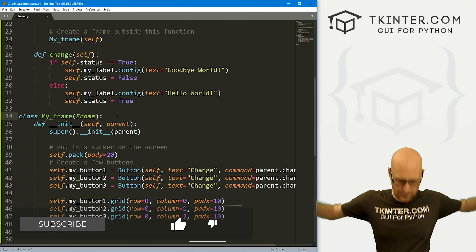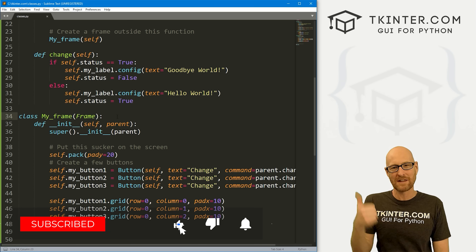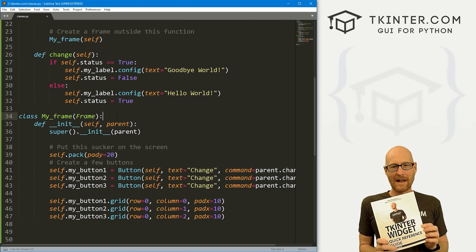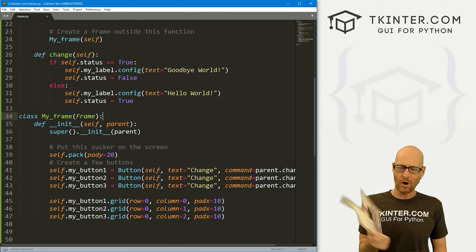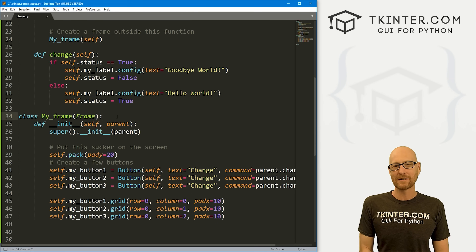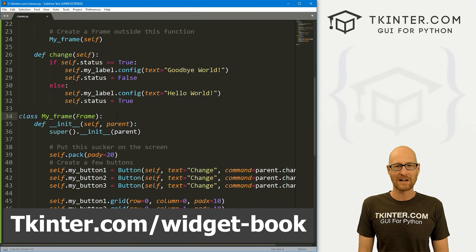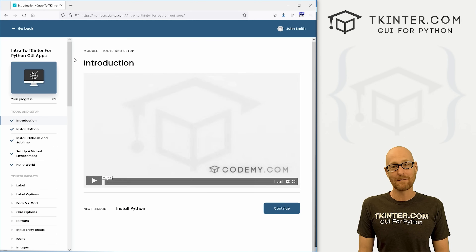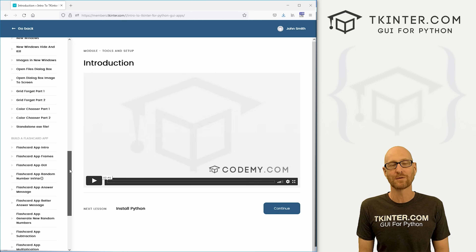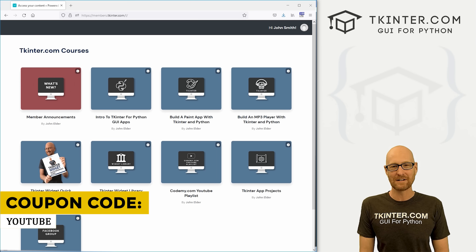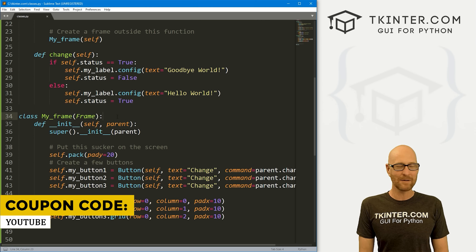That's all for this video. If you'd like, be sure to smash the like button below, subscribe to the channel, give me a thumbs up for the YouTube algorithm. Be sure to grab your totally free PDF copy of my TKinter Widget Quick Reference guidebook — over 150 pages with all the TKinter widget attributes. Just head over to tkinter.com/widget-book, enter your email address, and I'll send that right out to you. And while you're there, think about membership at tkinter.com — you get all my TKinter courses and all my future courses for a low price. Use coupon code YouTube to get 30% off membership. My name is John Elder from tkinter.com and I'll see you in the next video.